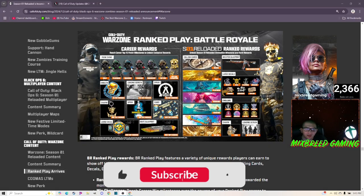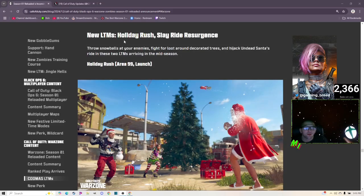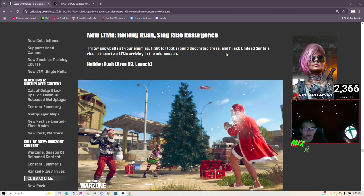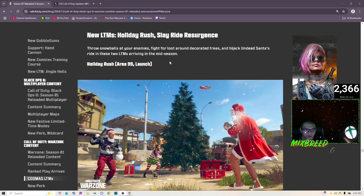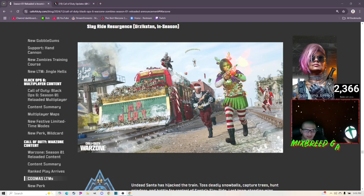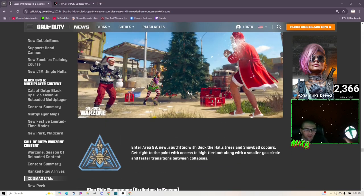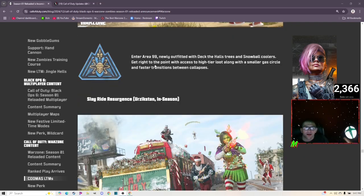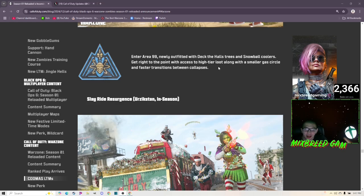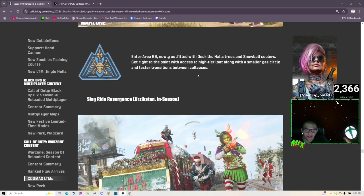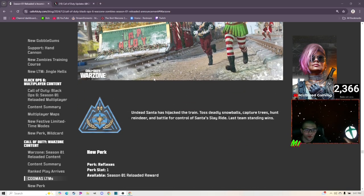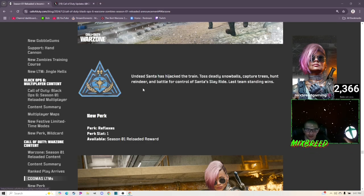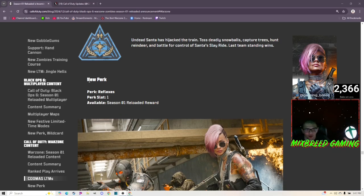Here are the rewards you get. New LTM Holiday Rush: Sleigh Ride Resurgence. Throw snowballs at your enemies, fight for loot around decorated trees, and hijack Undead Santa's ride in these two LTMs arriving in the mid-season update. I'm definitely gonna try it since I have the Undead Santa skin. Enter Area 99 newly outfitted with deck-the-halls trees and snowball coolers. Get right to the point with access to high tier loot along with the smaller gas circle and faster transitions between collapses.